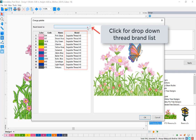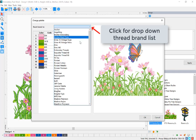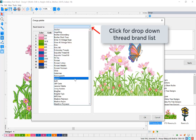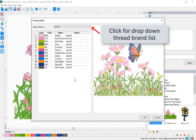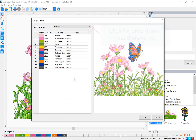To change the entire palette, choose the thread brand to convert to from the drop-down list. This matches the colors as closely as possible to the new thread brand.